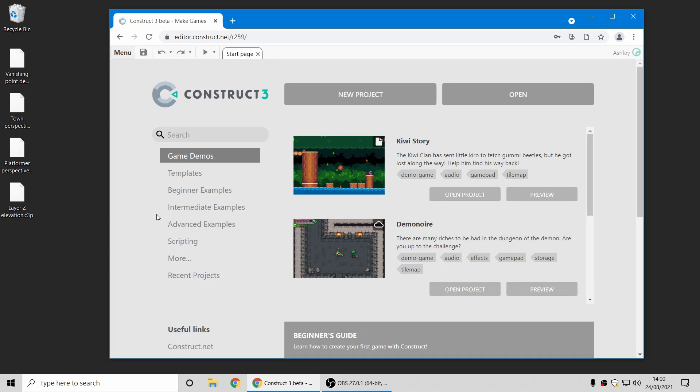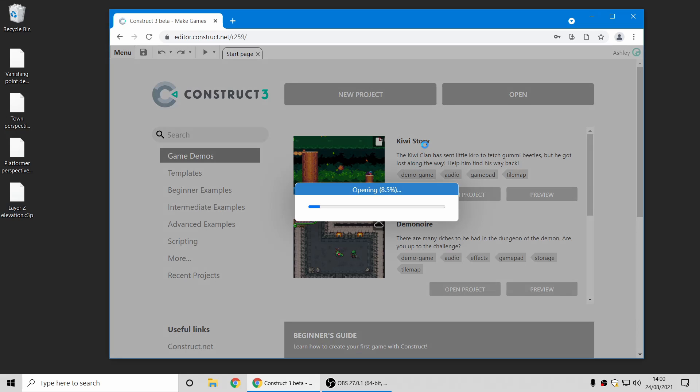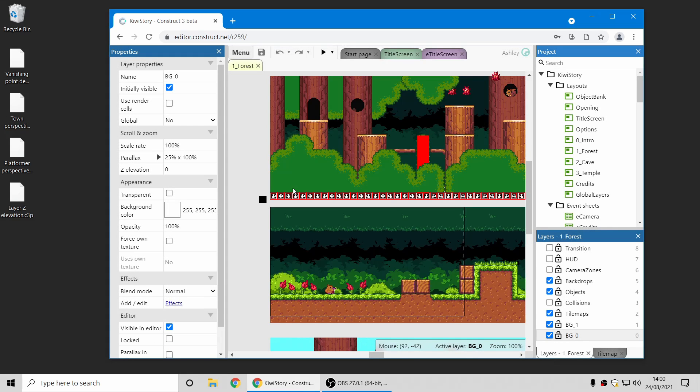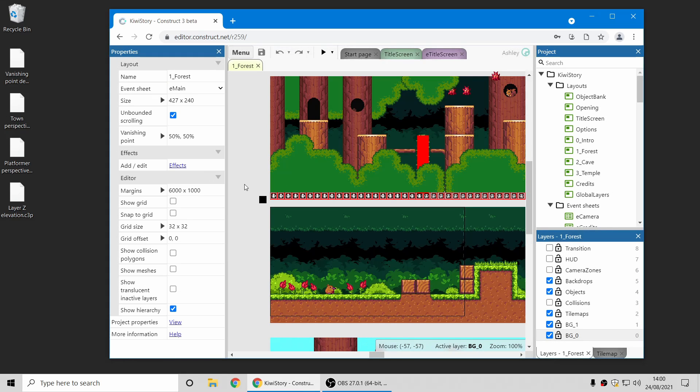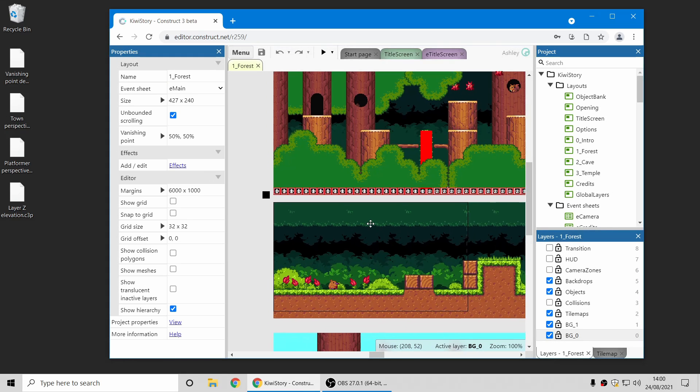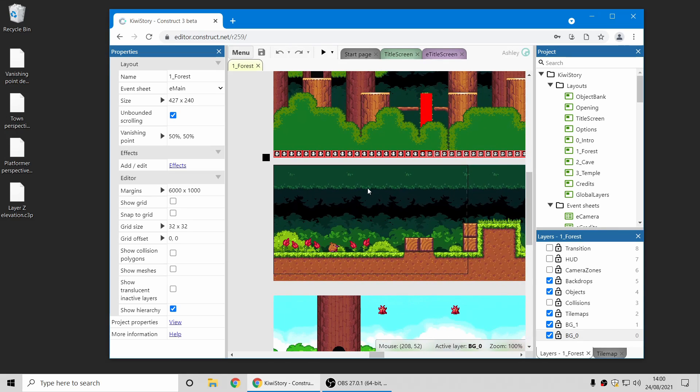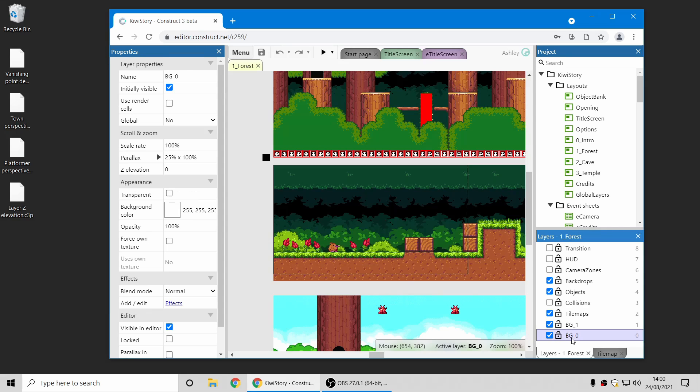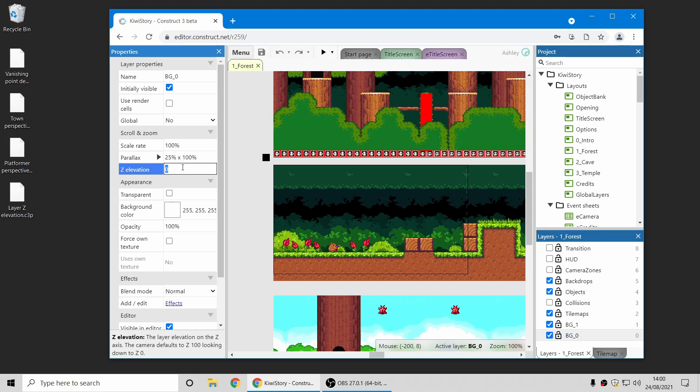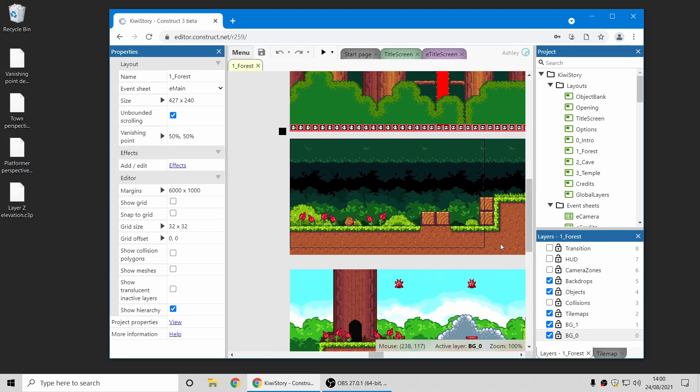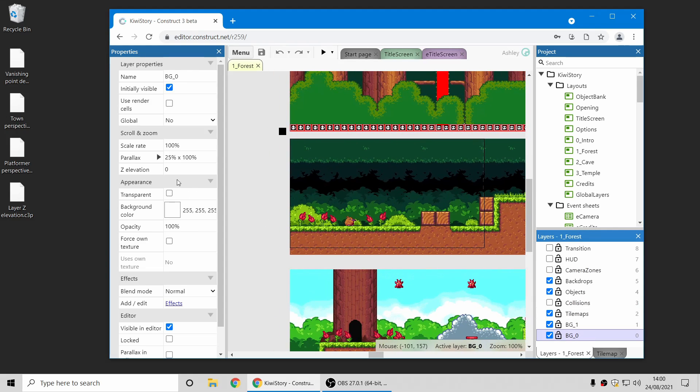Next up, I'm just going to very quickly talk about a new layer Z-elevation setting in the editor. So previously you could change the Z-elevation of entire layers at runtime, and of objects in the editor, and now there's a Z-elevation setting for layers in the editor as well. So I've just got a quick example of KiwiStory here.